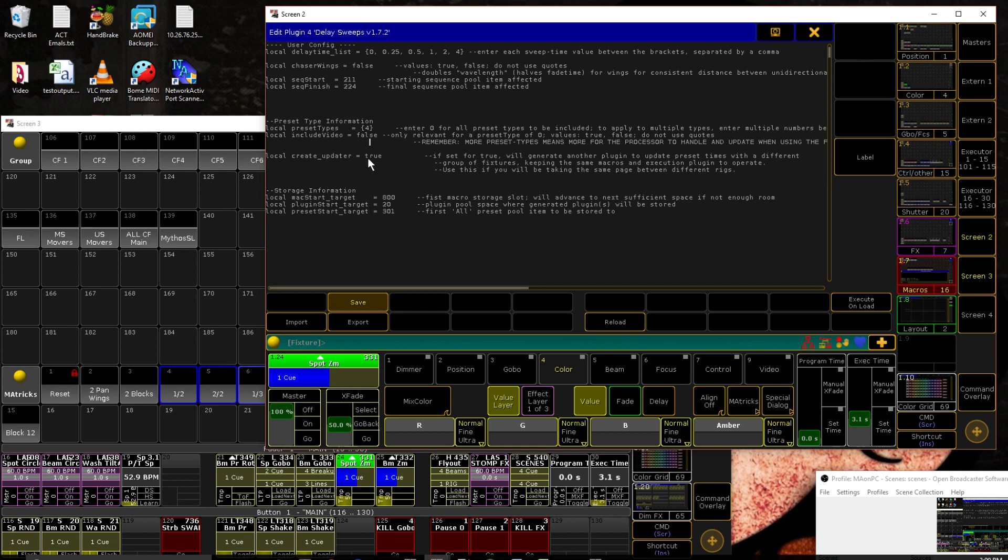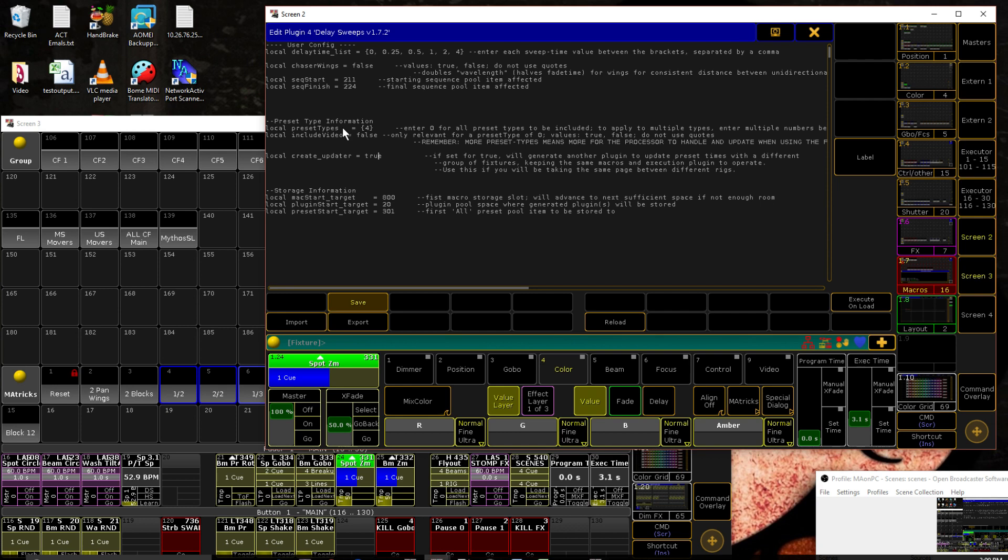Create updater, another one set for just true or false, no quotes around it, which is the same as chaser wings by the way, don't put any quotes on that. This will create the updater plugin so that you can take your existing layout and change your groups with the same times and not have to recreate your layout every time you move to a different rig. I would just default this to true, the extra plugin doesn't take up a whole lot of space.